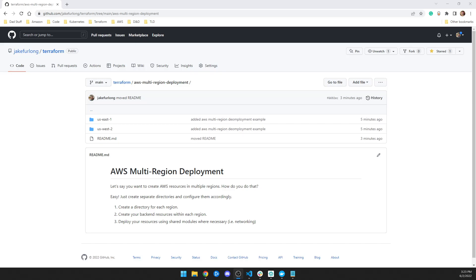Hey, what's up? It's Jake from Nova's DevOps, and I'm going to go over an AWS multi-region deployment with Terraform.